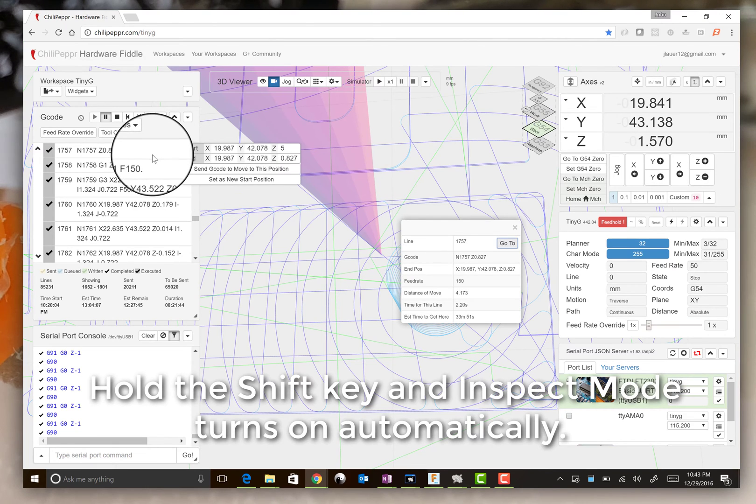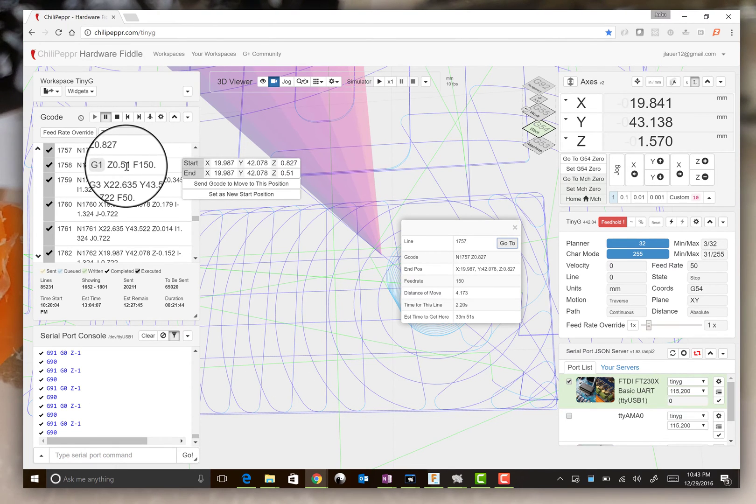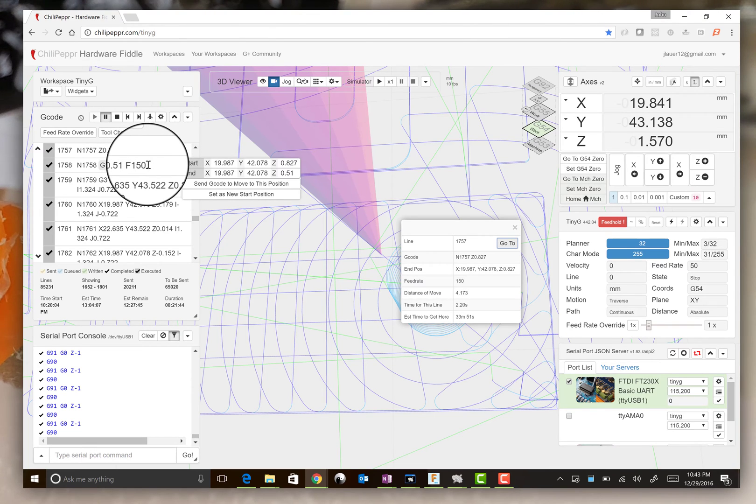So that's our Z downward movement, and then we go to Z 0.5 on a feed rate of 150.